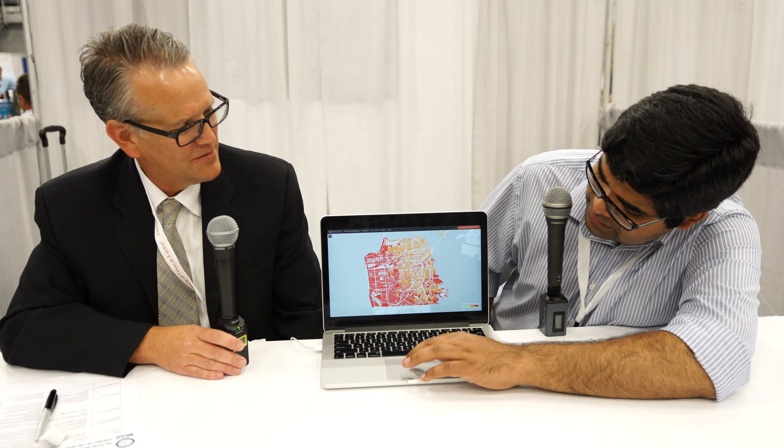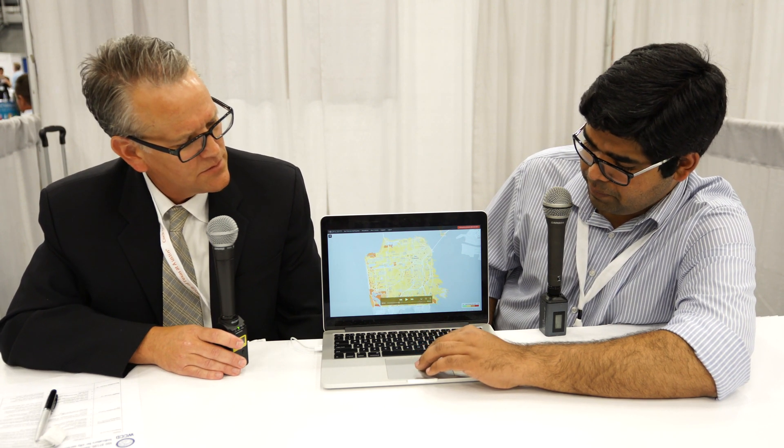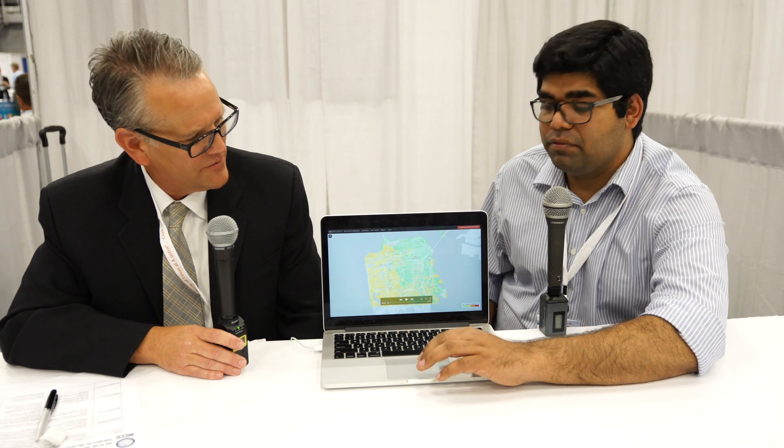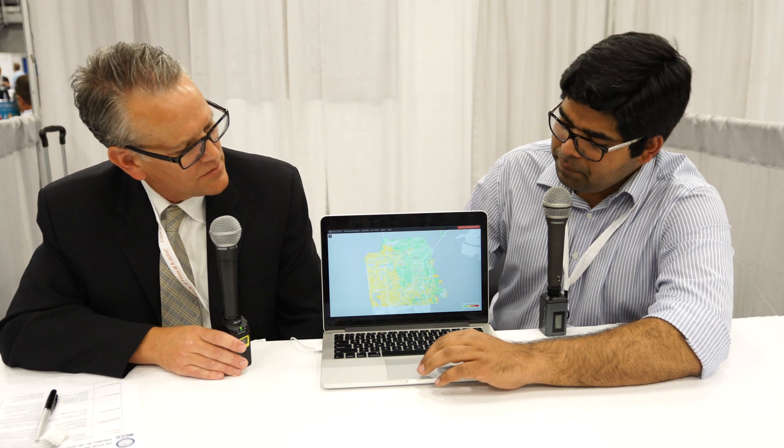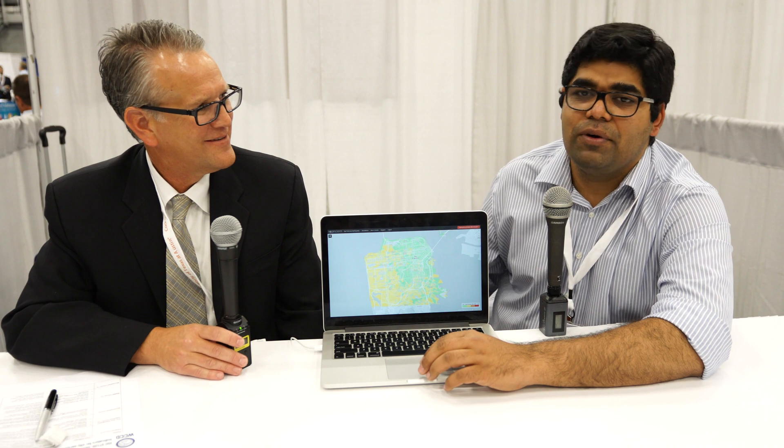This came out of a research project — an interdisciplinary project at Stanford University. The founders and I were basically involved in that project, which we then took forward as a company.